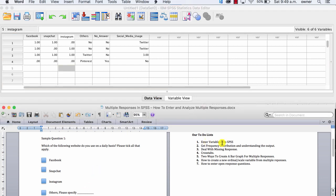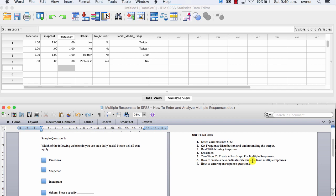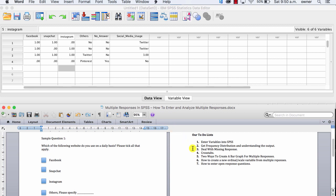We've covered entering variables into SPSS, getting the frequency distribution, dealing with missing responses, cross tabs, two ways to create a bar graph, how to create a new ordinal or scale variable from multiple response, and how to enter open response questions into SPSS. Now, I hope you found this tutorial very helpful. Thank you very much for watching this tutorial. If you have any question, drop me a comment below, and I'm going to answer your questions. For more ways to enter data into SPSS, you can simply go to our website, SPSShelp.com, or you can just leave me a comment, and I will send you a link to the tutorial.